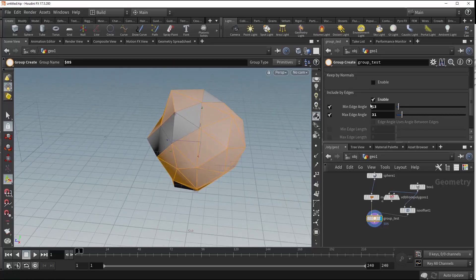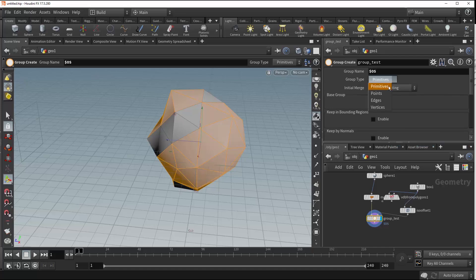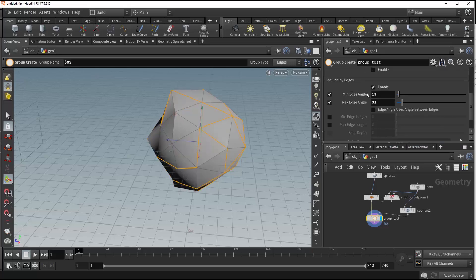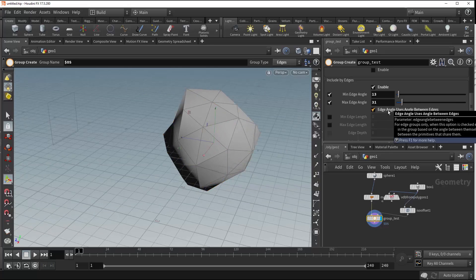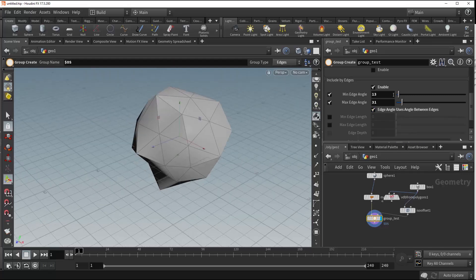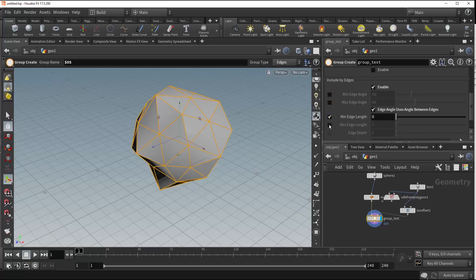We can change those values within there. Coming down to this edge angle option, you'll see that it requires edge groups only. So let's go ahead and change our group type to edges. We can still set our minimum and maximum edge angle, and when we toggle this on, it's going to use the angle between edges instead of the primitives to calculate this. Manipulating this value, we've got another scope at which we can group our edges.